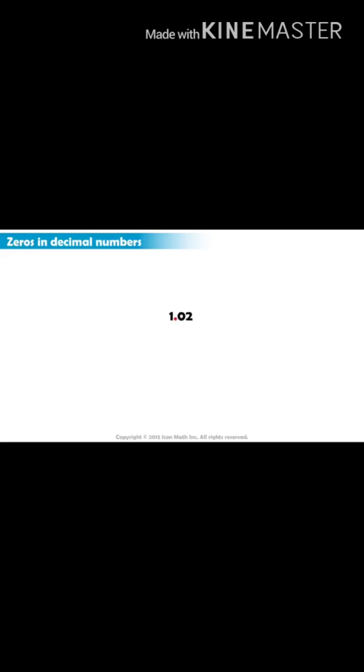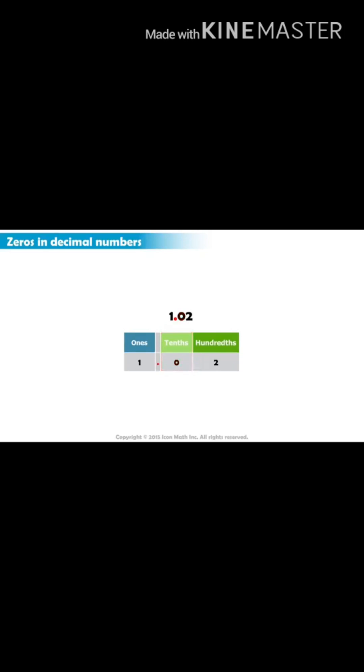For example, the zero in one and two hundredths means that the tenths place is not represented, but the hundredths place is, and there is a two there. So the total value of the decimal part of this number is two hundredths.